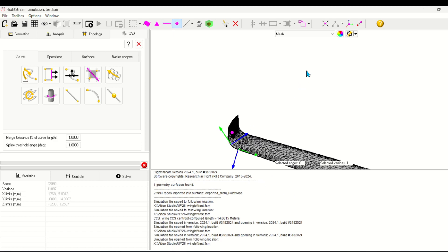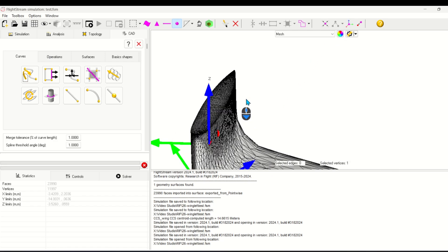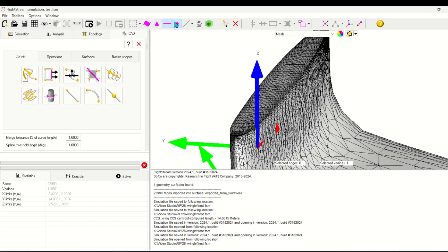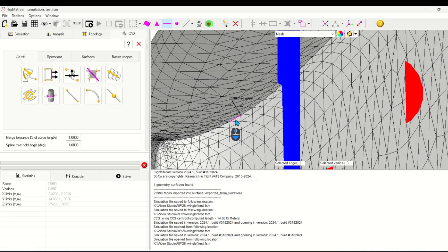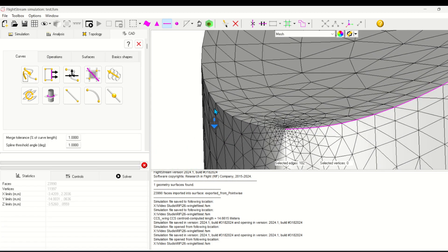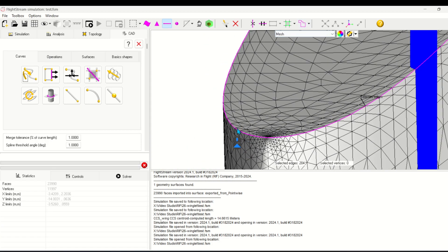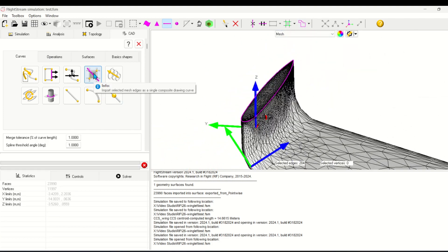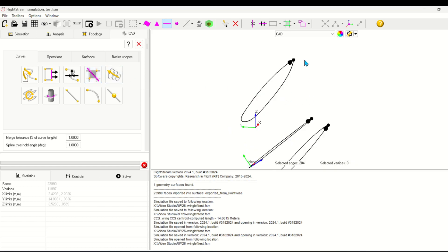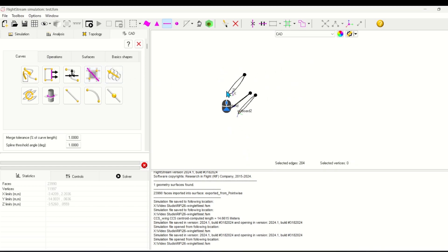Now I'm going to select all the edges of the airfoil at the winglet tip. I'll select an edge and use the edges by path tool to select them all, then use the fourth button to import the selected mesh edges as a single composite drawing curve.